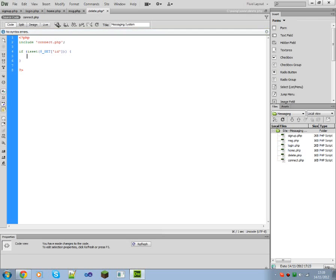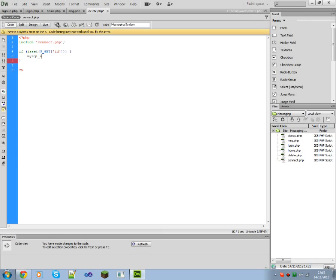Okay, and then if it is set, that will try to delete it. We'll try and delete it from the SQL database.